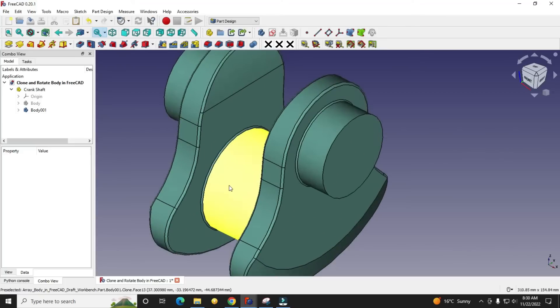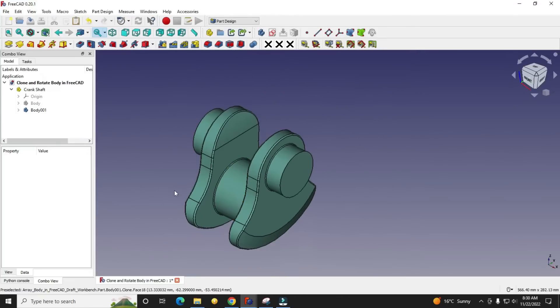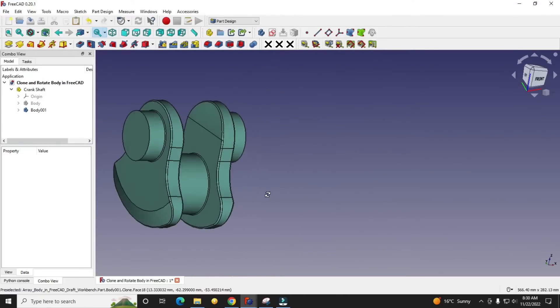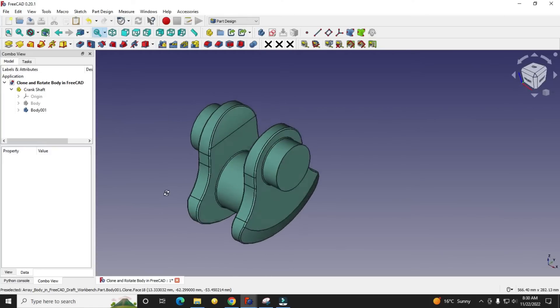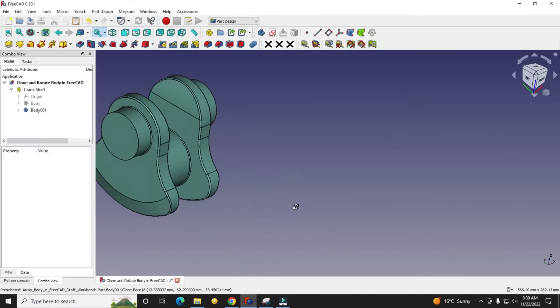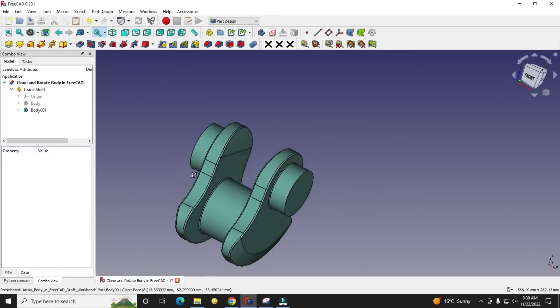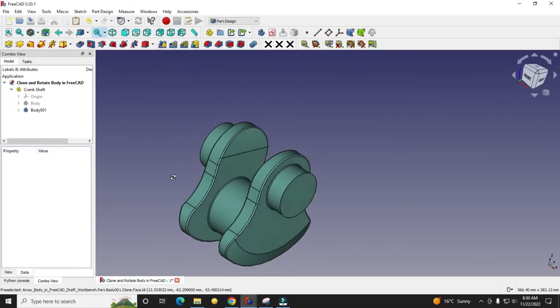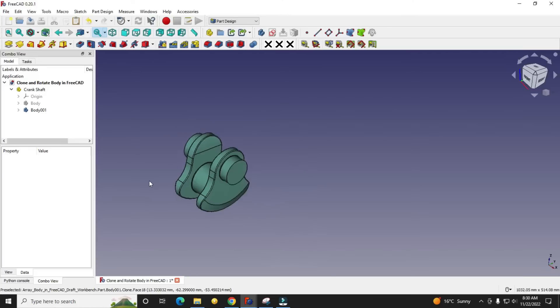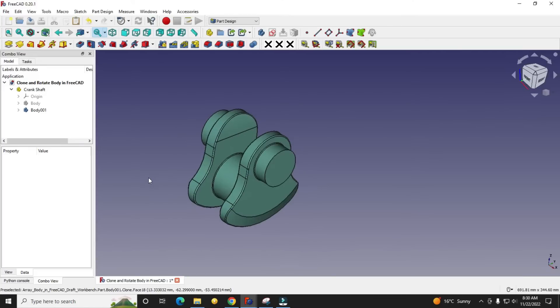Hello friends, welcome to FreeCAD tutorial. In this tutorial we will learn the clone feature of the part design workbench, and how we can clone a body and move it with a distance and angle.